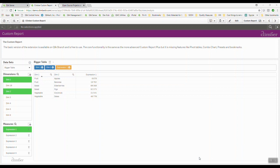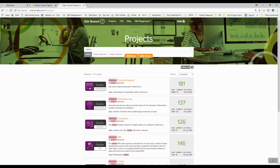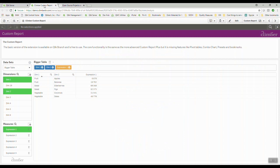And so one of the things that I really love with Qlik Sense is the Climber custom report. This is an extension that's free for you. All you gotta do is go to Qlik Branch, just search for Climber, you'll find several other extensions. You download those, you install it.